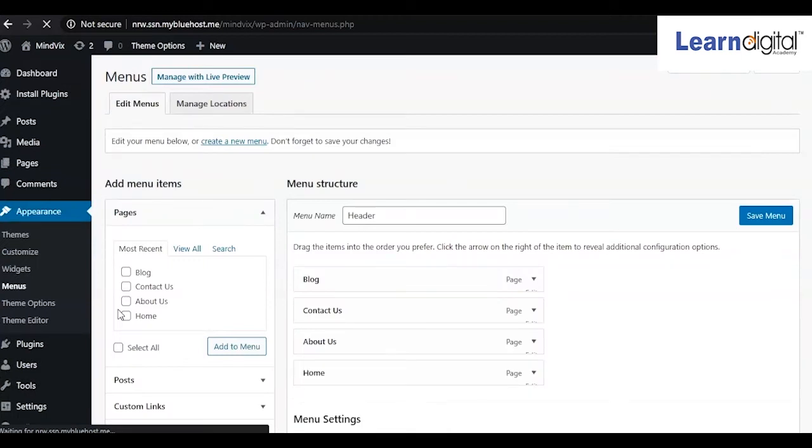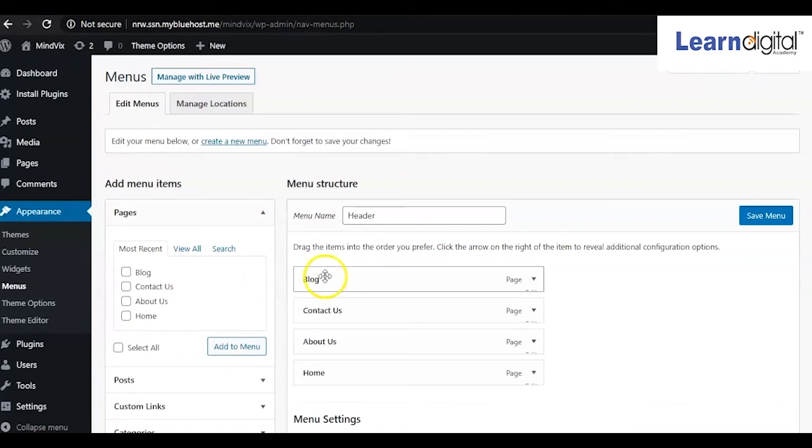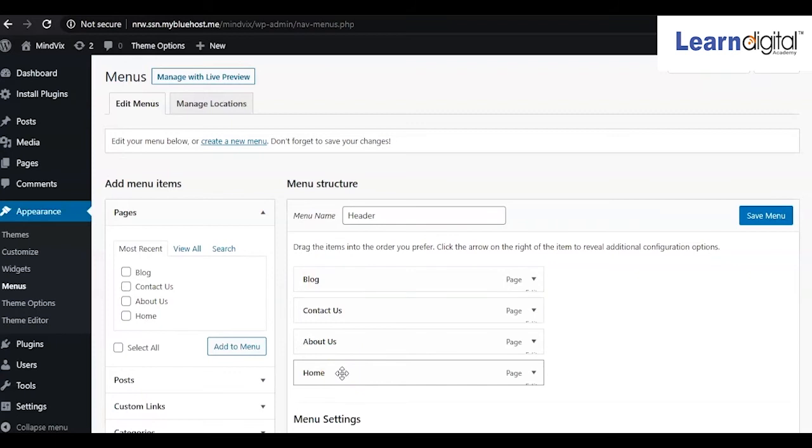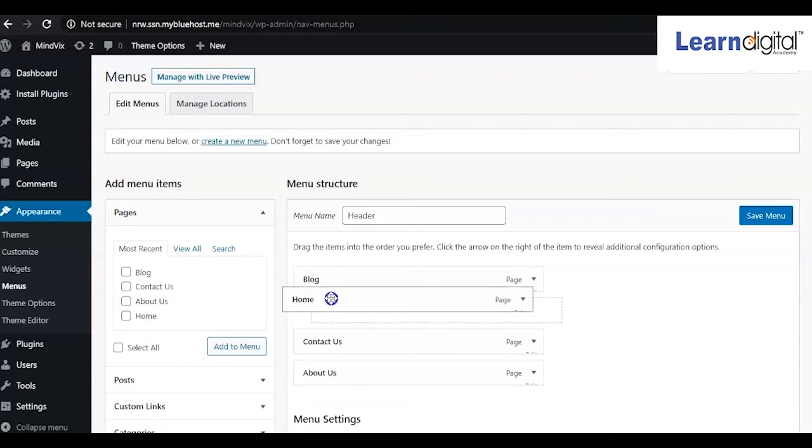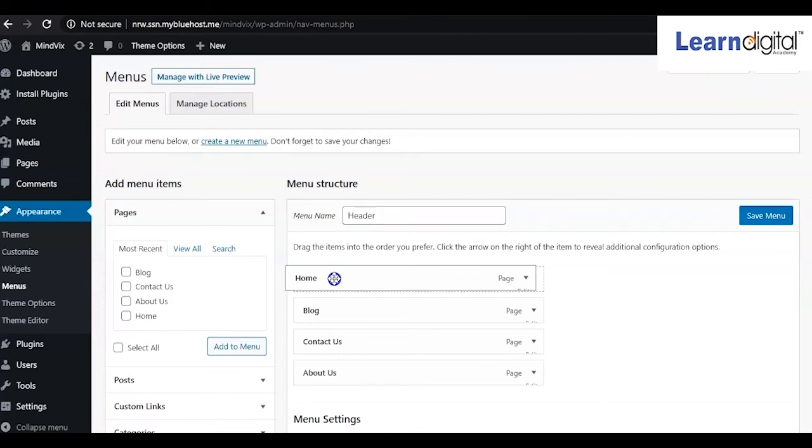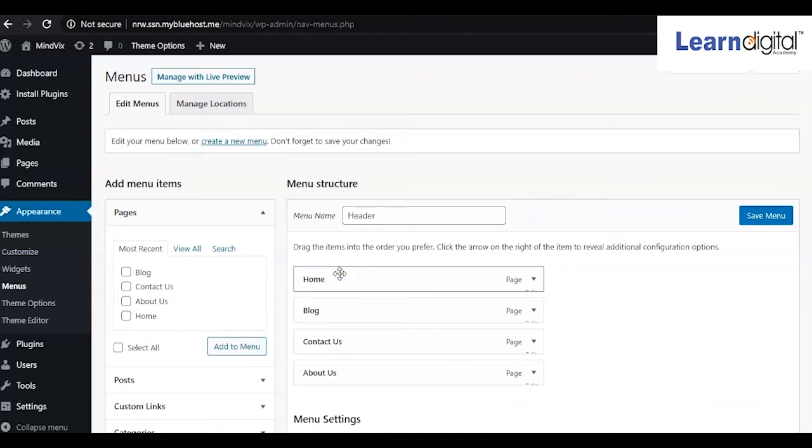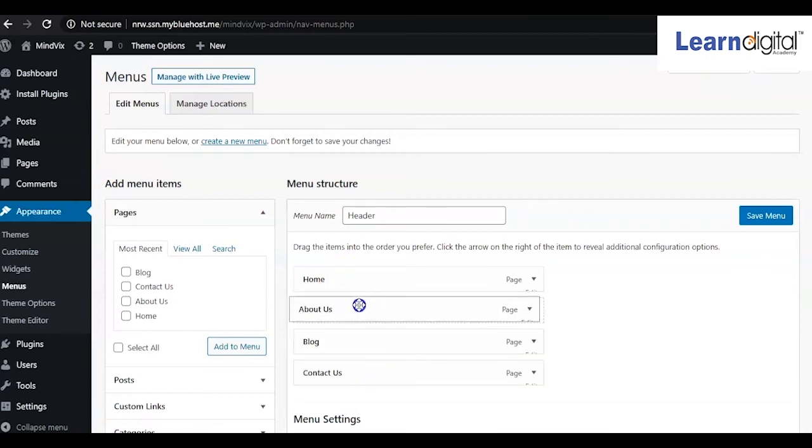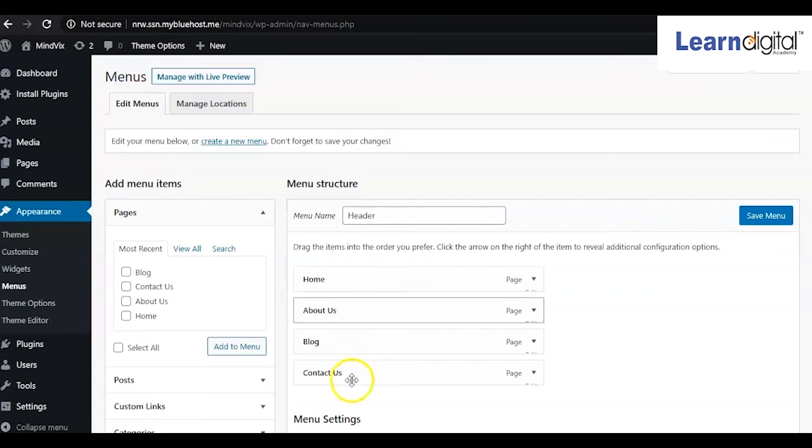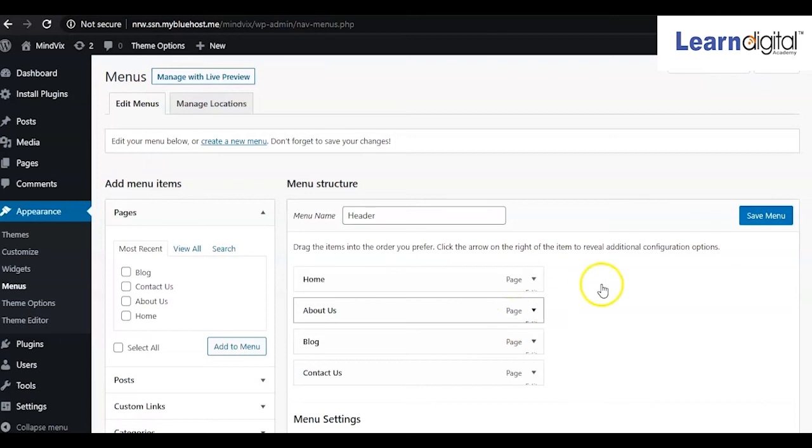In the menu option, you can create the header part. These are the pages. To make it sequence-wise, simply drag them to the top. First, the home page, then About Us, Blog, and Contact Us. After this, simply click on Save.